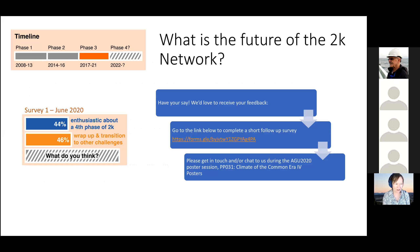That's a very quick summary. We were scheduled to finish at the end of 2020, but we're now going to go through to 2021, thanks to COVID. So we really want to have a big effort to look at what we're going to do in the future. What is the future of the 2K network? It's the longest running working group in Pages, so maybe it's time to pass on.